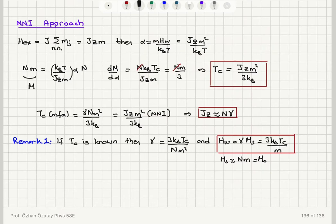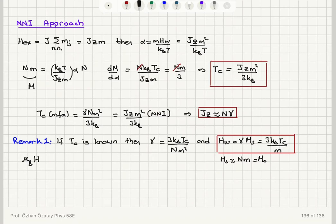We had a different approach before, where we said the Weiss molecular field should be estimated using the magnetic moment per atom, which should be on the order of the Bohr magneton. So the Bohr magneton times the Weiss molecular field should be comparable to K_B T_C. This is another approach to estimate the Weiss molecular field.